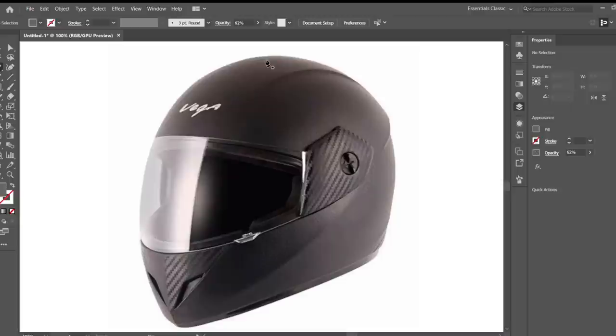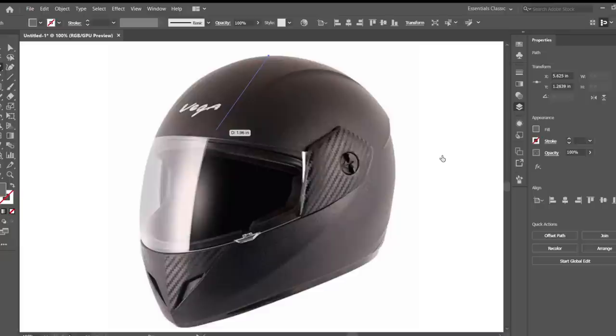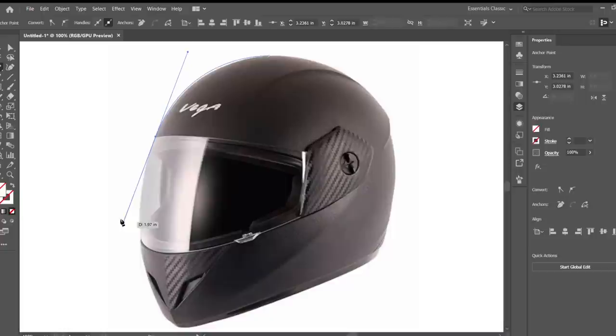Start on the curve. Let me turn my fill off just so things are a little more transparent. We're just going to click and drag until we get that curve the way we like it. I'm going to take it all the way down to the bottom of the helmet.